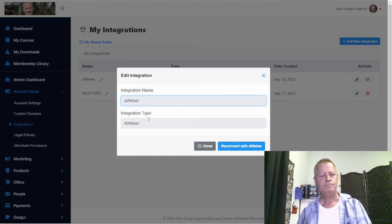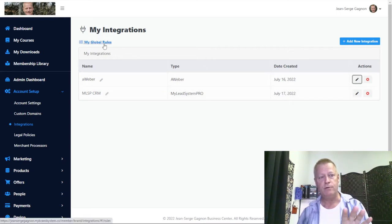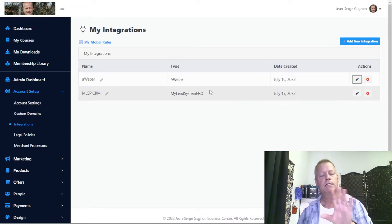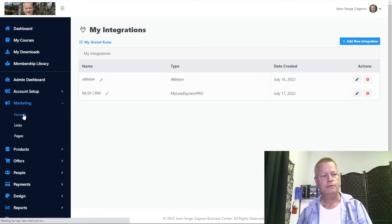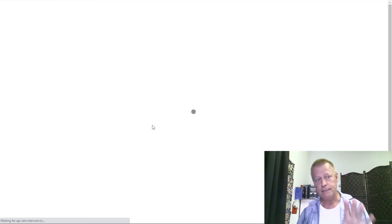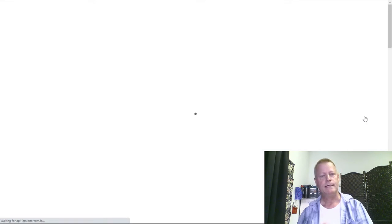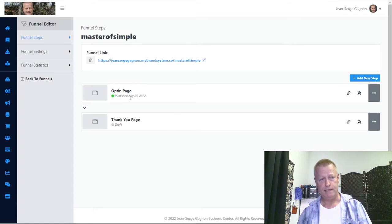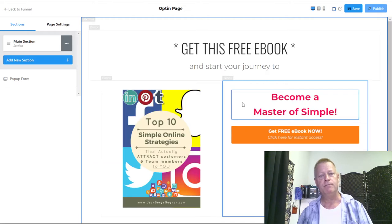Once you have the integration in your global integrations list, when you go back to Marketing and Funnels and find the funnel you just created — 'Master of Simple' — you click the edit icon, then the settings tool icon. That takes you into the funnel itself, and now you want to edit the Form Actions — what happens when somebody puts their email in that pop-up form.